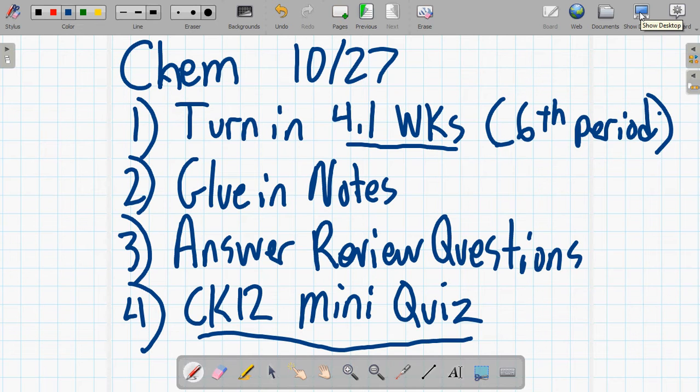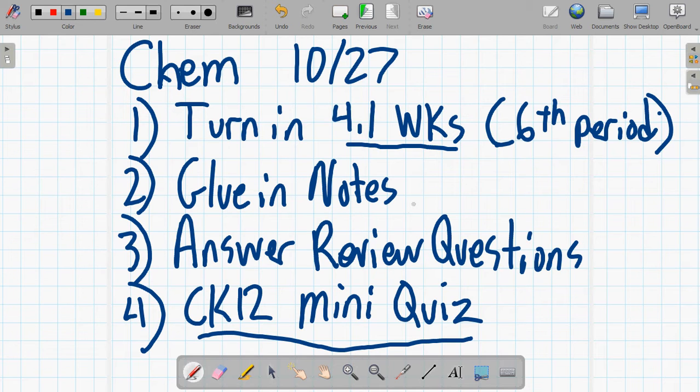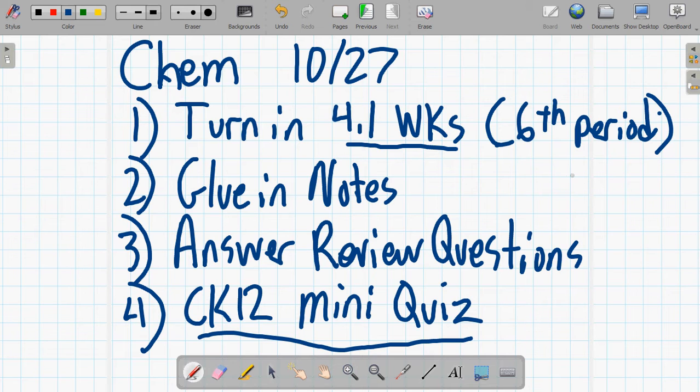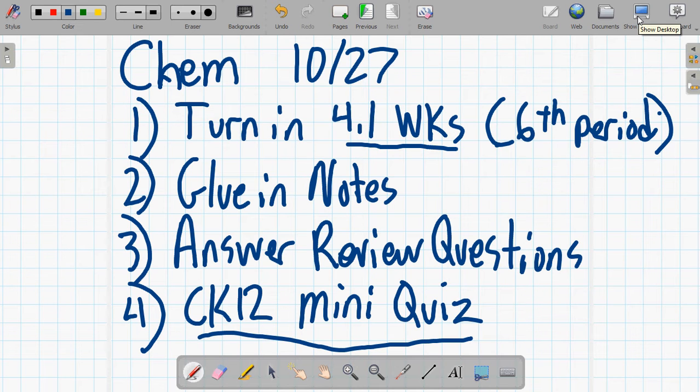My one class that I've had so far today for chemistry, they took a while doing the review questions. So I told them the CK-12 mini quiz was homework. And as long as they don't help each other, that's okay. All right, so let me show you the notes that were handed out.